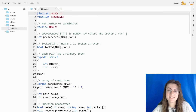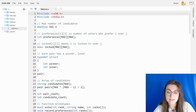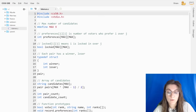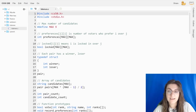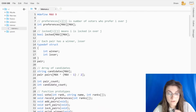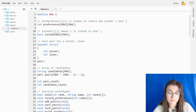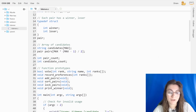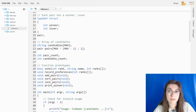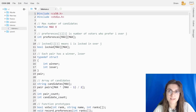Before we start coding, let's look at the distribution code from CS50. We have a preferences two-dimensional array, a locked two-dimensional array, and a struct for pairs that has two integer properties: winner and loser. We also have a string array of candidates where we store the names of all candidates in our election, along with other properties we'll use while coding. There are six functions we need to implement.